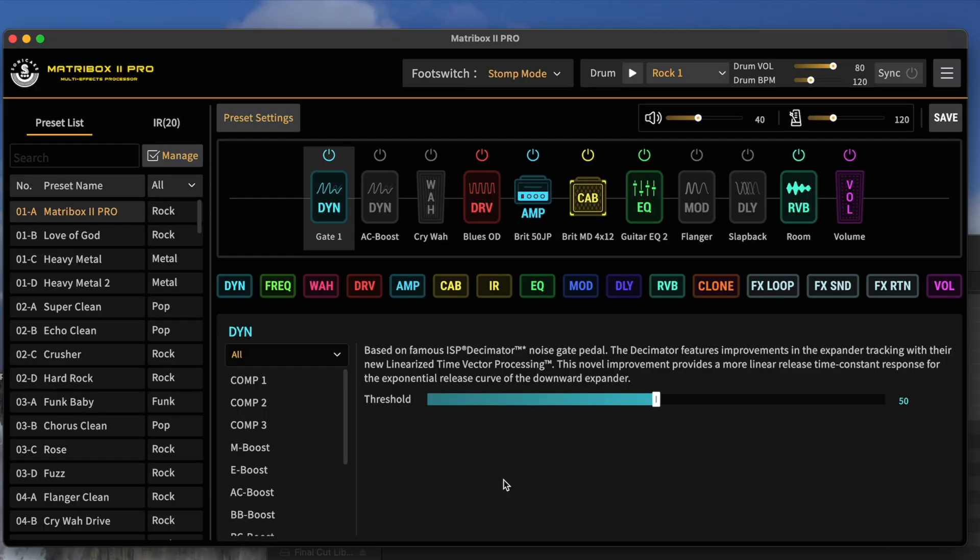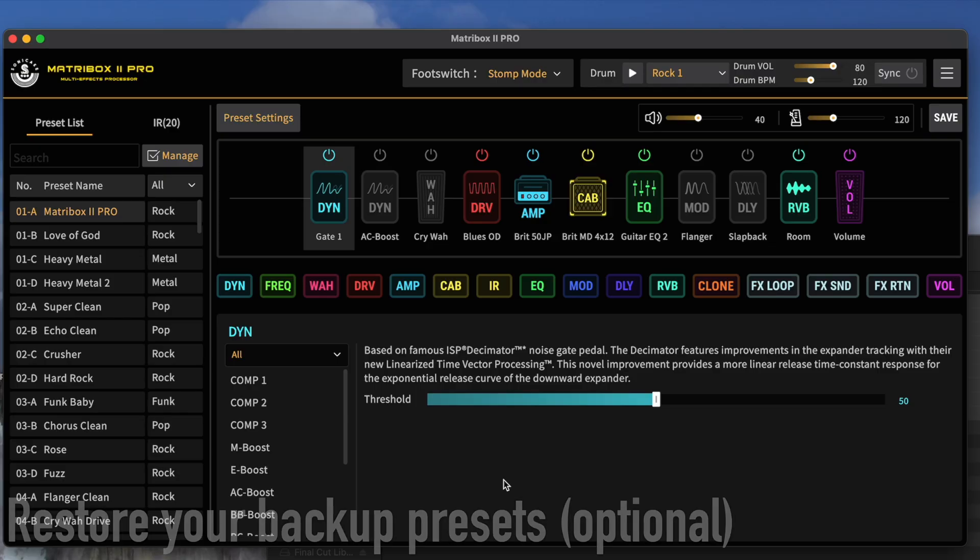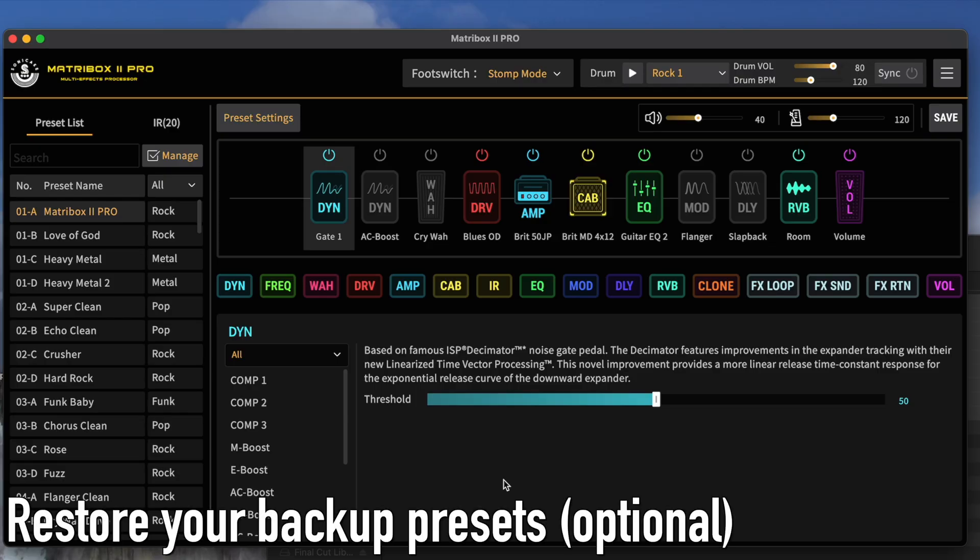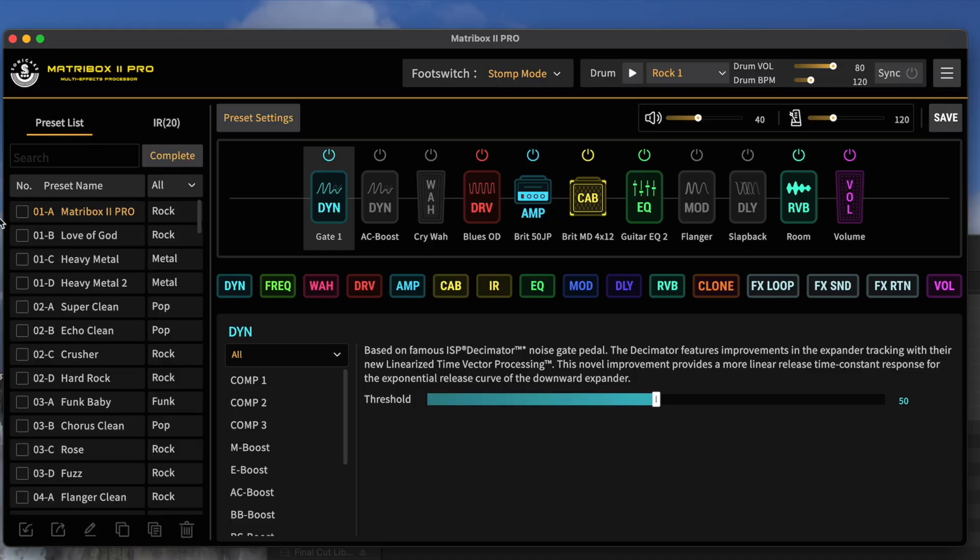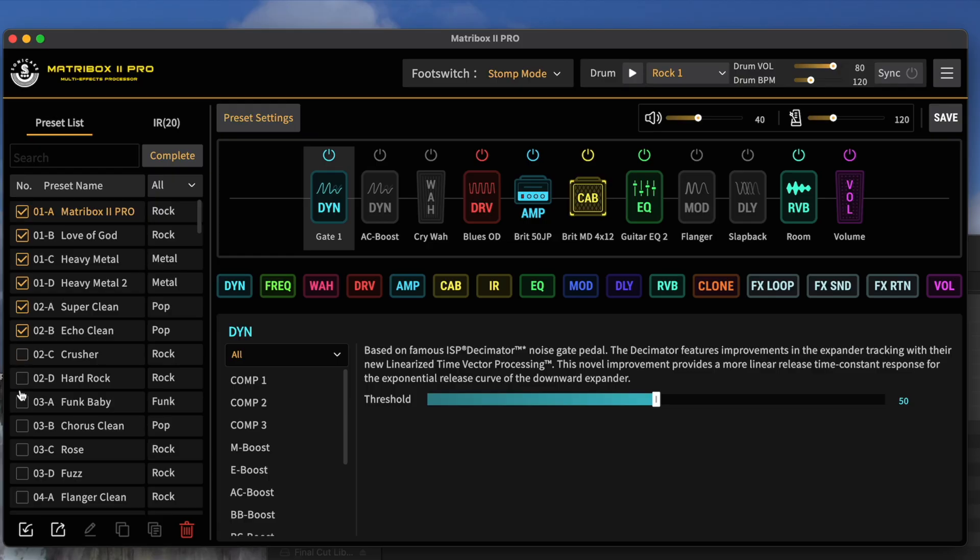Now, last thing, and this is not part of the update process, but if you need to restore your older presets, it's very easy. Make sure you're clicked on a preset list here. Head to Manage. You're going to select the preset slots that you're going to overwrite. So let's say I'm going to overwrite these presets here. And then I'm going to select Import.